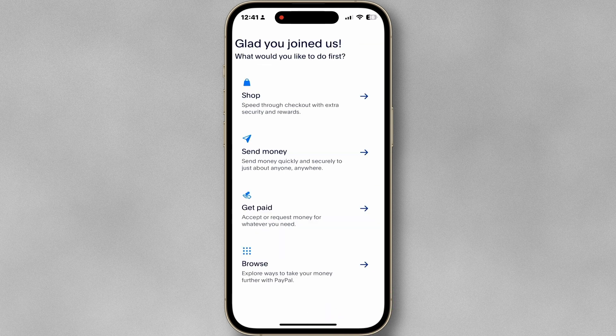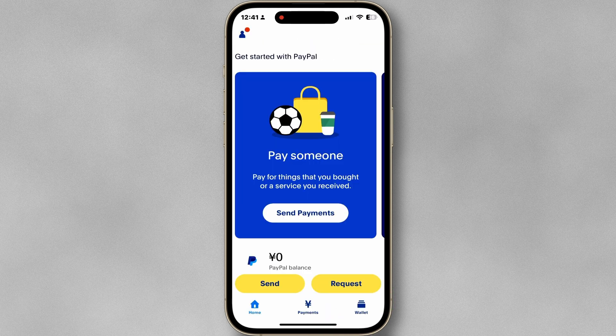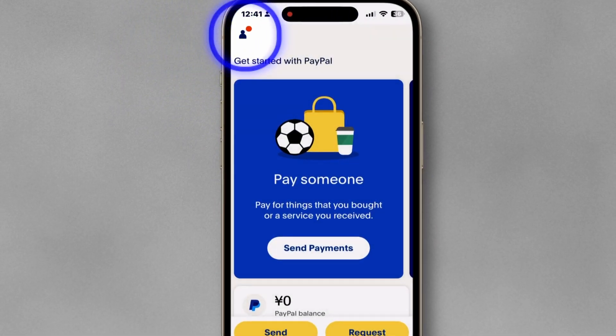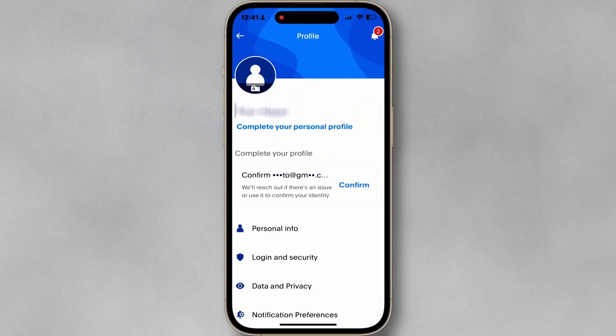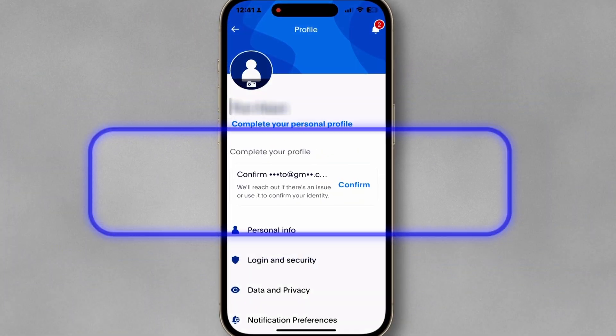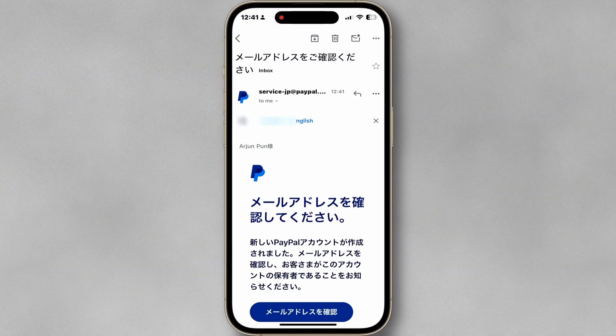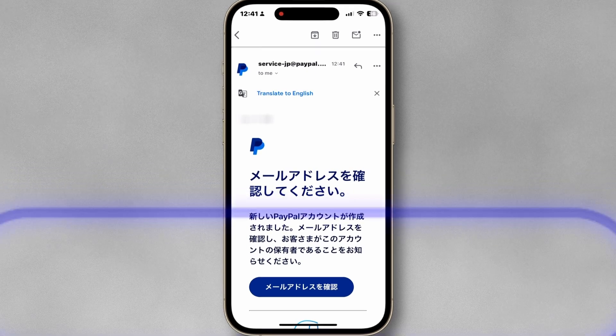Check the user agreement. Your PayPal account has been created. Now you have to confirm your email address — go to your email inbox and confirm it.